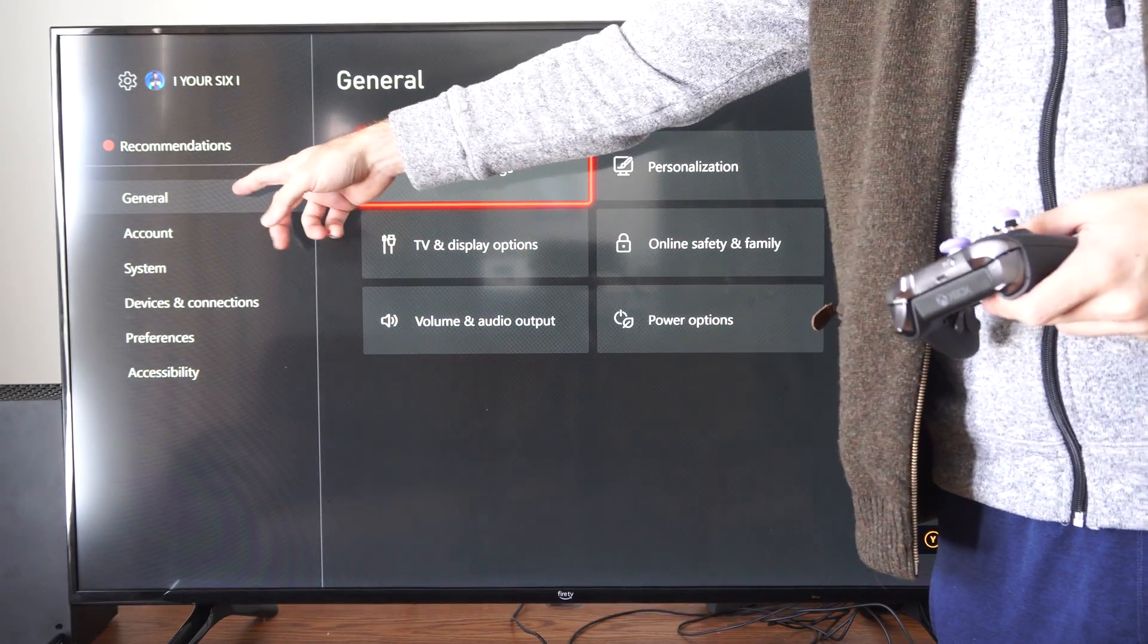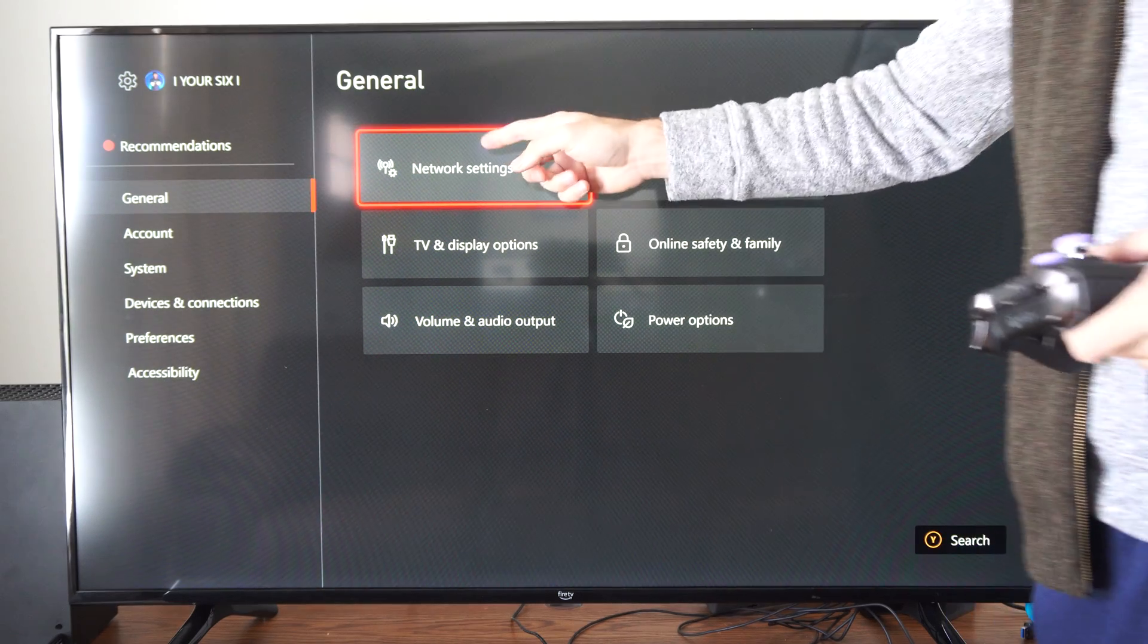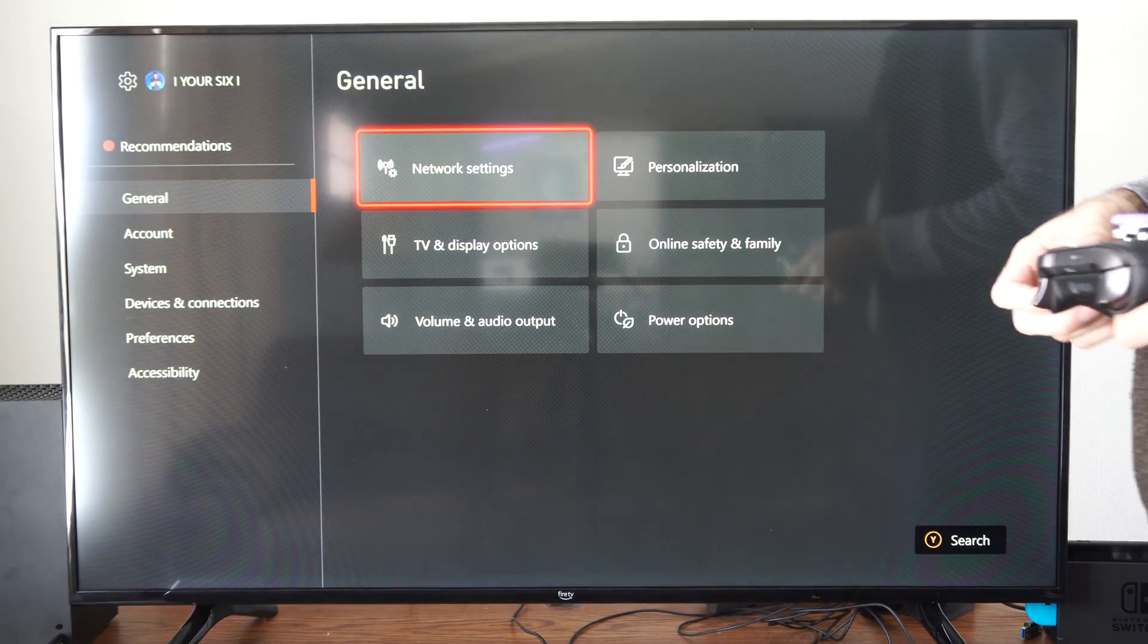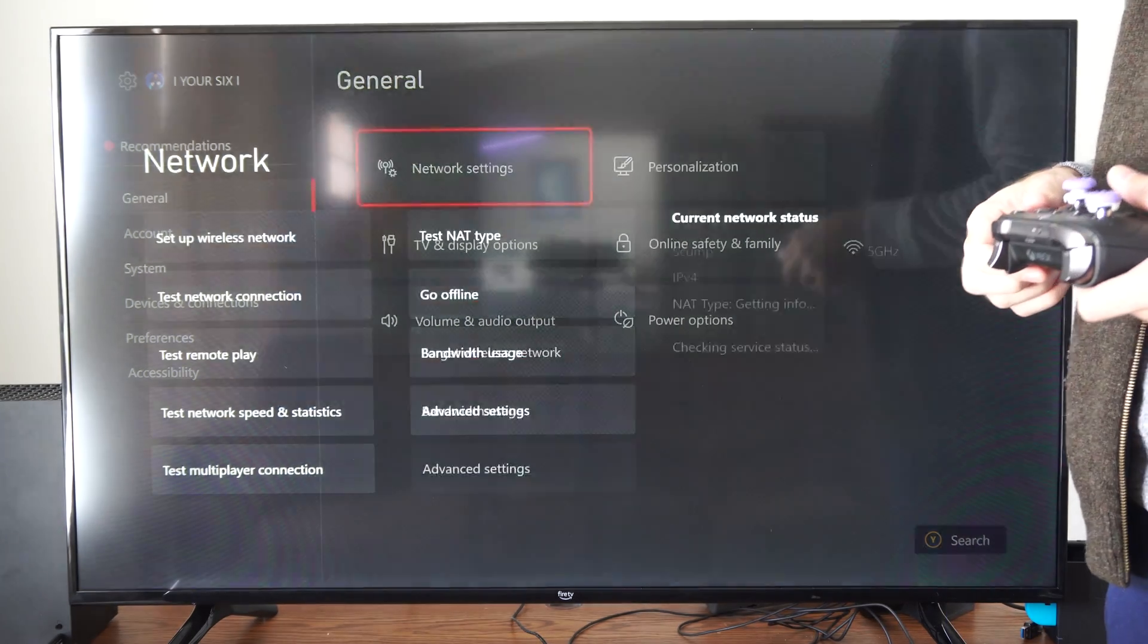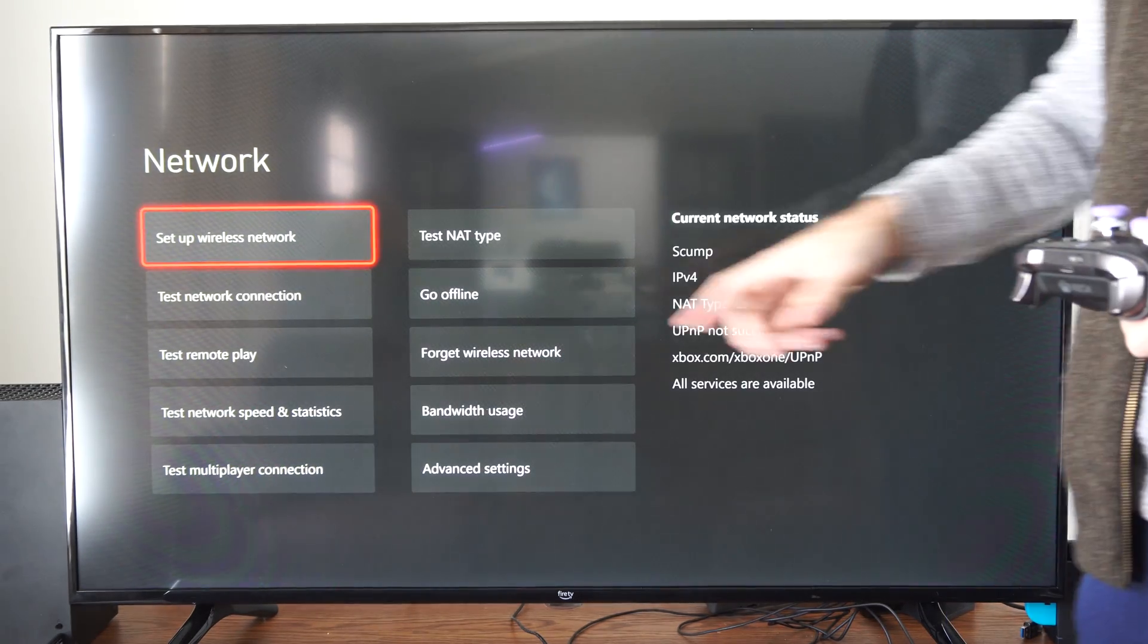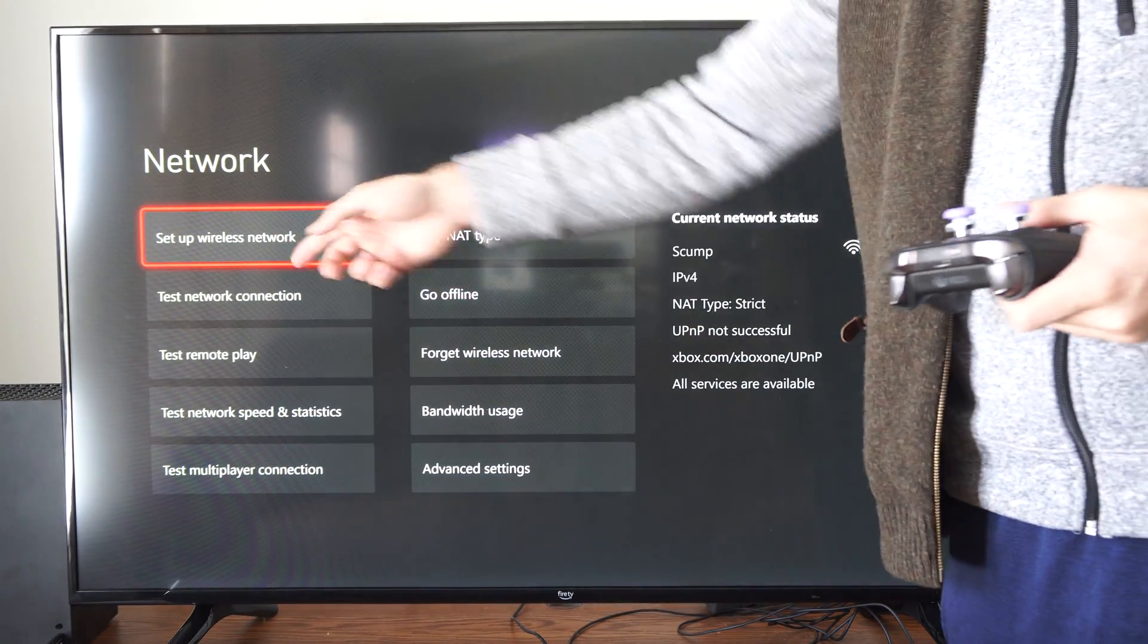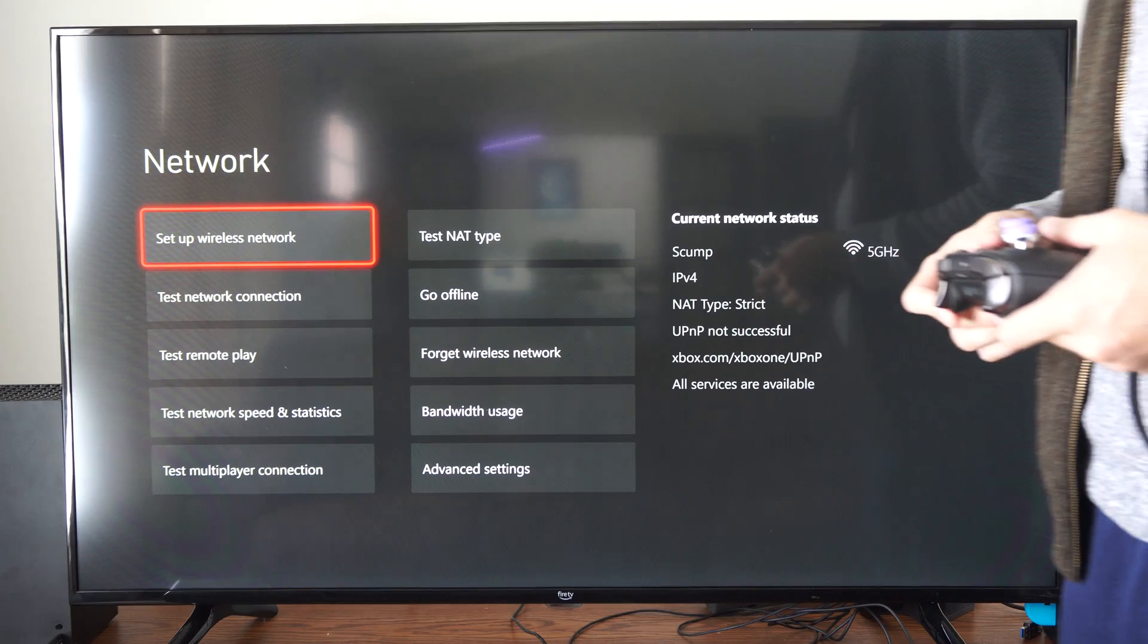Then we want to go to General, Network Settings. Now in here let's go to Setup Wireless Network.